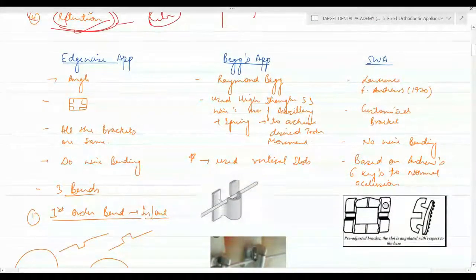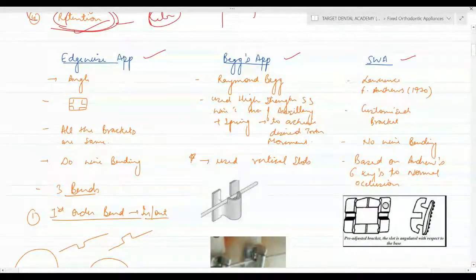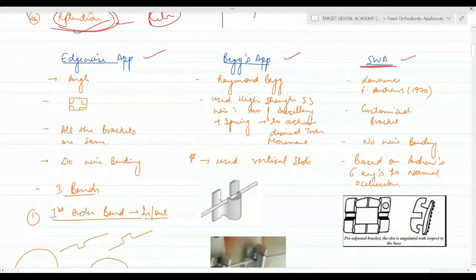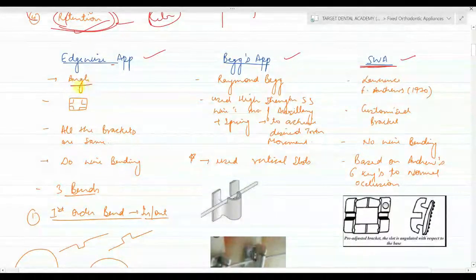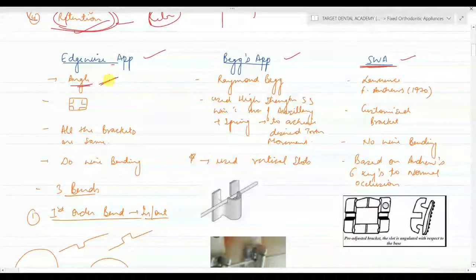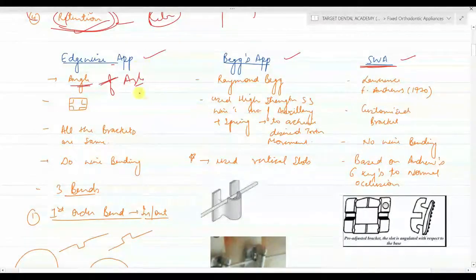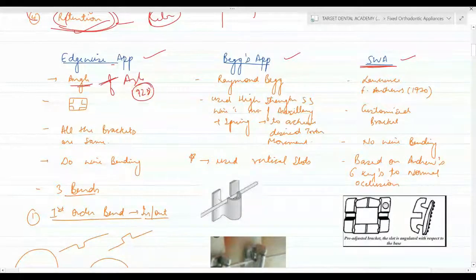There are three types of appliances: the edgewise appliance, the Begg appliance, and the straight wire appliance. We are currently using straight wire appliances. The edgewise appliance was the last contribution to orthodontics by Angle — he introduced the edgewise technique in the year 1928 using the horizontal bracket.